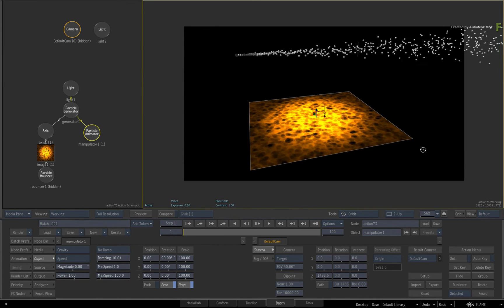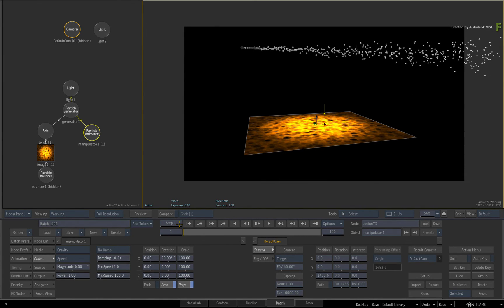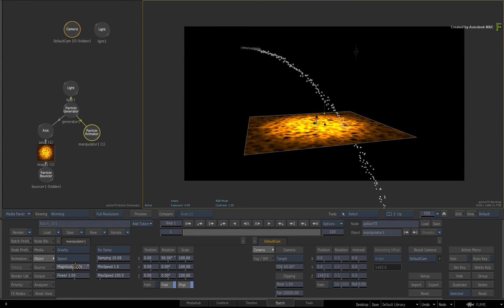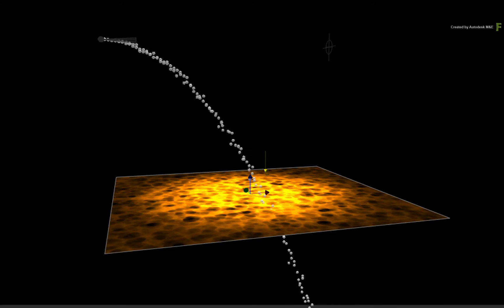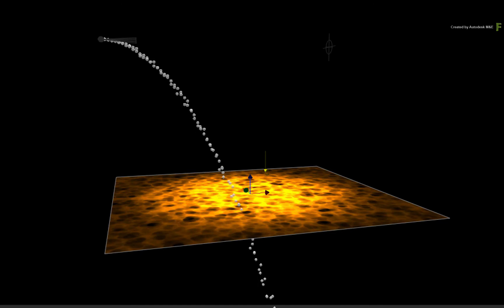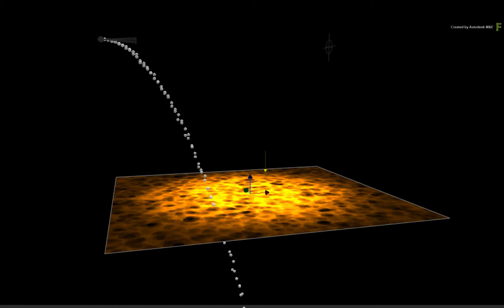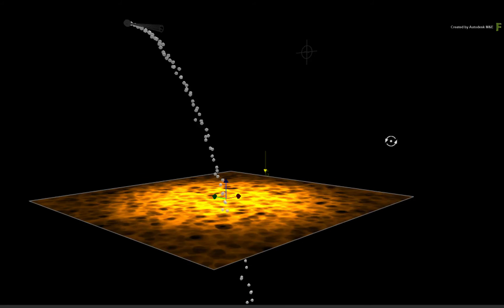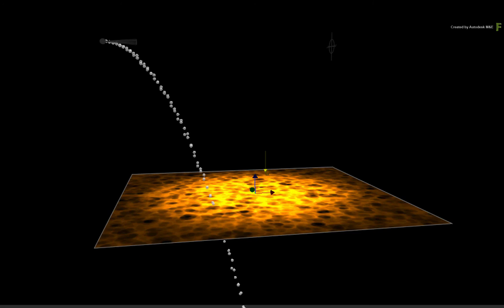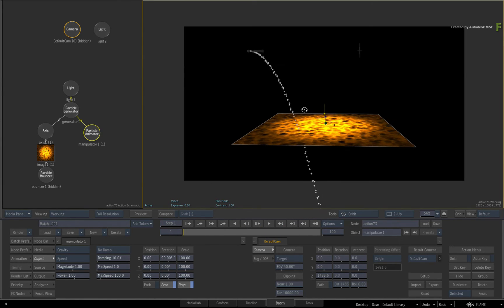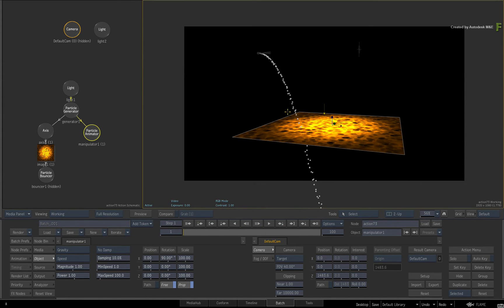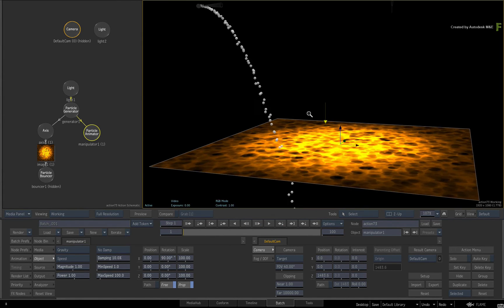But as you increase the magnitude of the gravitational force, you get a more natural looking application of gravity on the particles. This is because the particles are being pulled down as before but this time, the influence of gravity is affecting the speed of the particles.